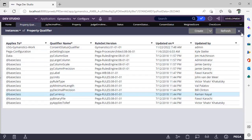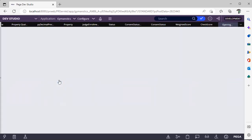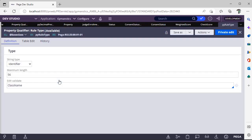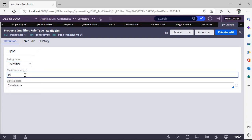And see here, pxRuleType is a property qualifier of type identifier, maximum length is 56. So when you are defining some class name, you will get an error. You are working on some connectors, integration. At that time when you define the class name, if the maximum length of the class name exceeds 56, we would be facing some error.